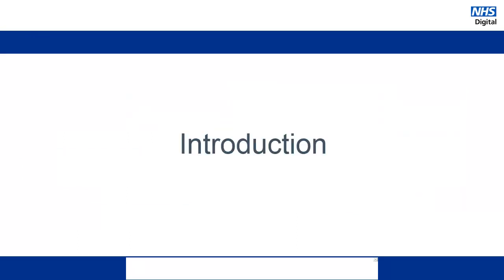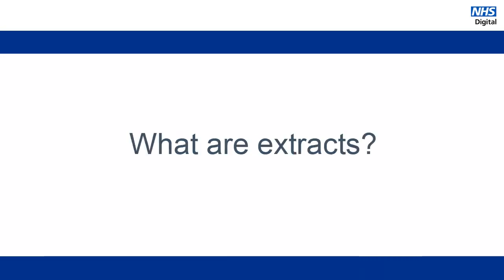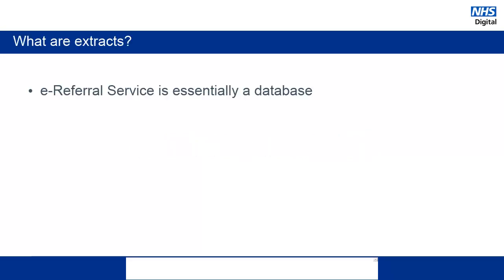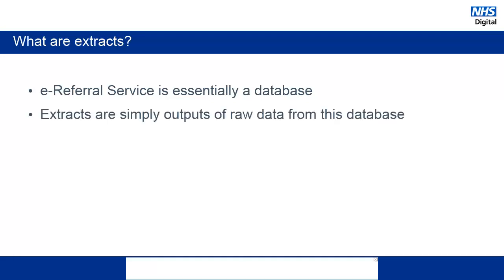This demonstration will give you an overview of the extracts that are available within ERS. Essentially, e-Referral Service is a large database of activity that takes place when a referral is created and when that referral is progressed through the system.